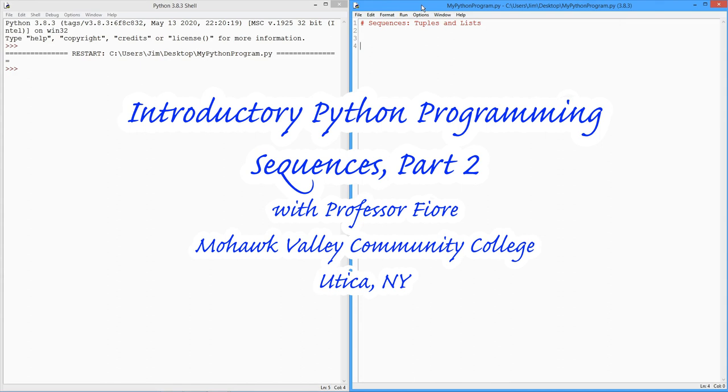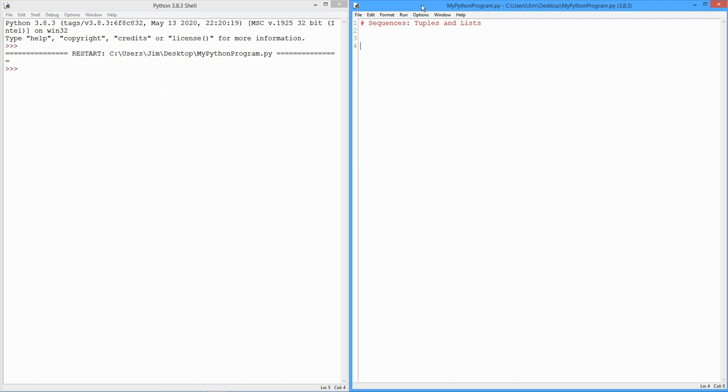Hey folks, it's Professor Fiore back again for some more exciting Python programming. We're going to pick up our discussion on sequences this time, looking at tuples and lists. So last time we looked at strings. The idea was a string is nothing more than a whole bunch of individual characters, a sequence of characters - letters, numerals, punctuation, and so forth. Tuples and lists, this is a little bit more open-ended.